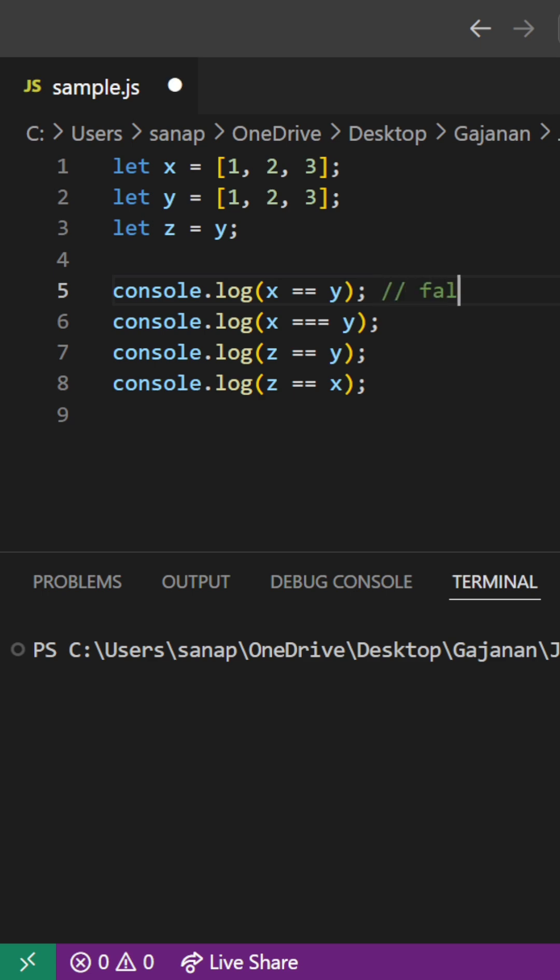So here we'll get false. X is triple equal to y, so they don't have the same reference. It doesn't matter if it's double equal to or triple equal to, here also we'll get false.